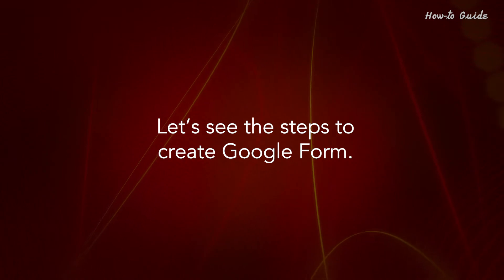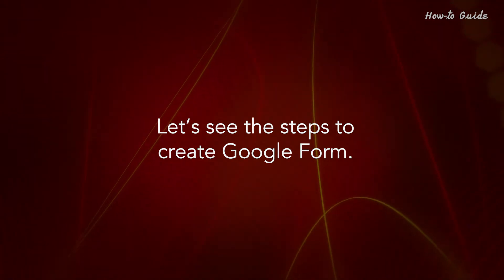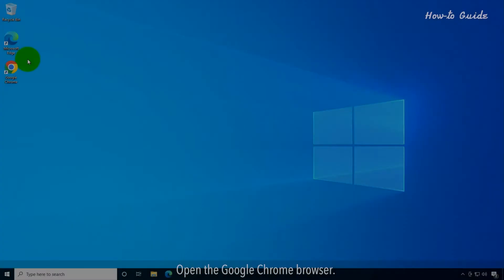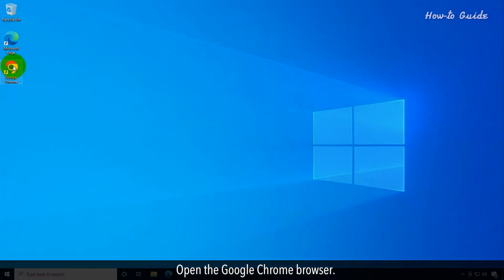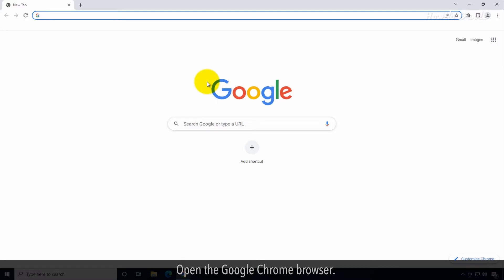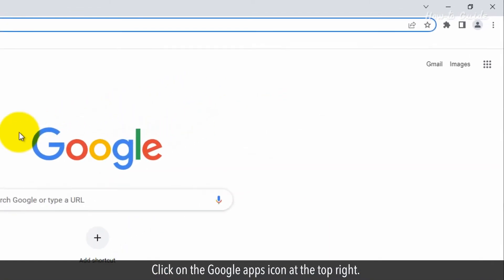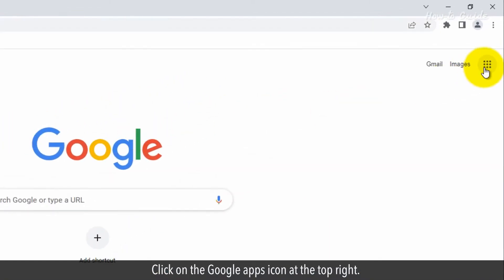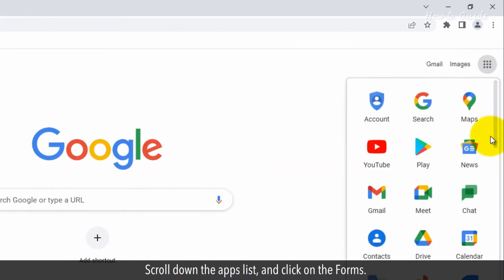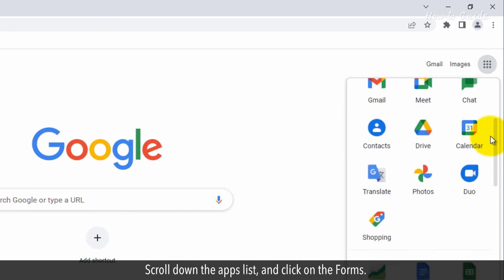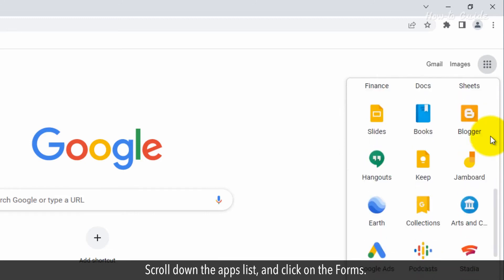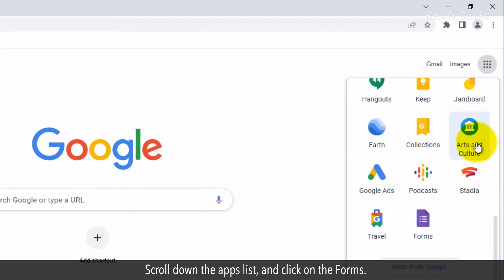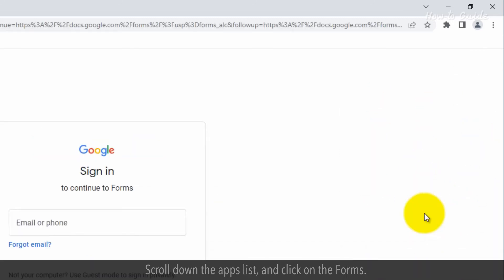Let's see the steps to create a Google Form. Open the Google Chrome browser. Click on the Google Apps icon at the top right. Scroll down the Apps list and click on Forms.